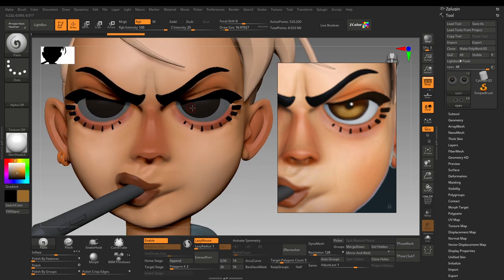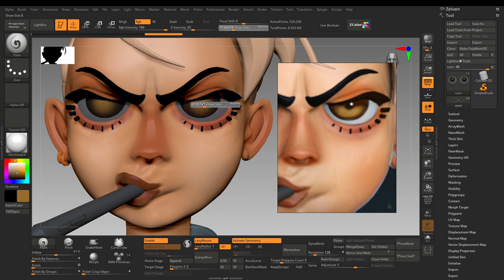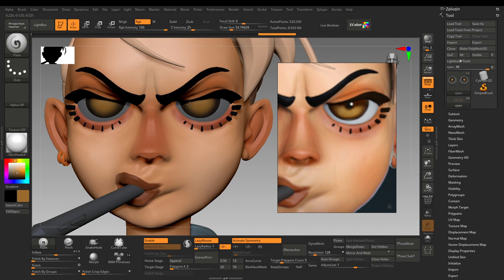Now I will choose a slightly more brighter color. Just press X for symmetry and gently paint. Just like that, just like that — I will make the borders a little bit thinner.